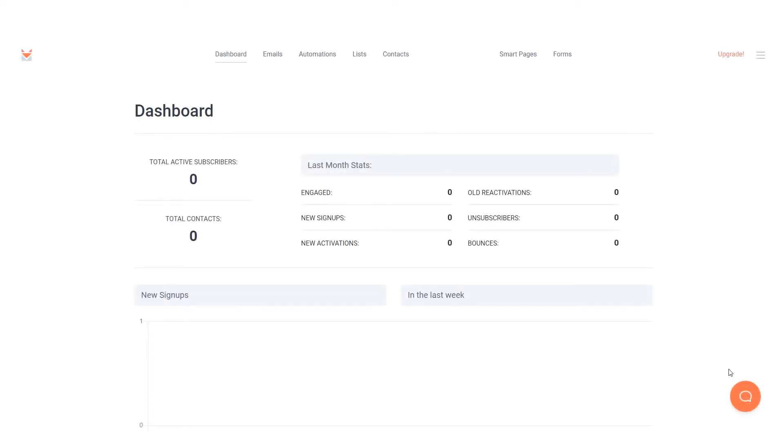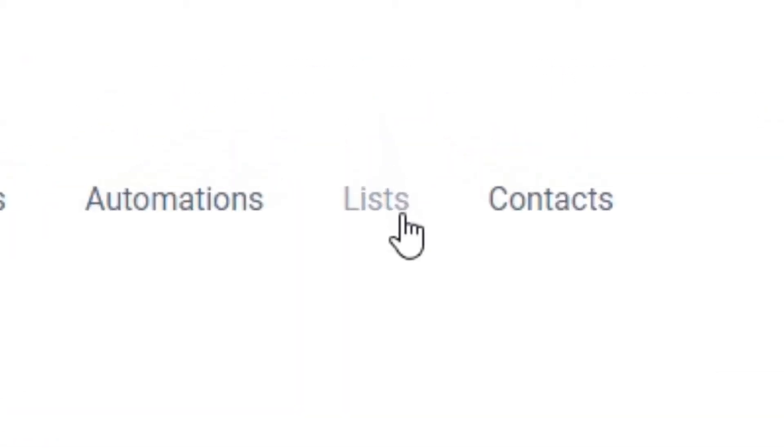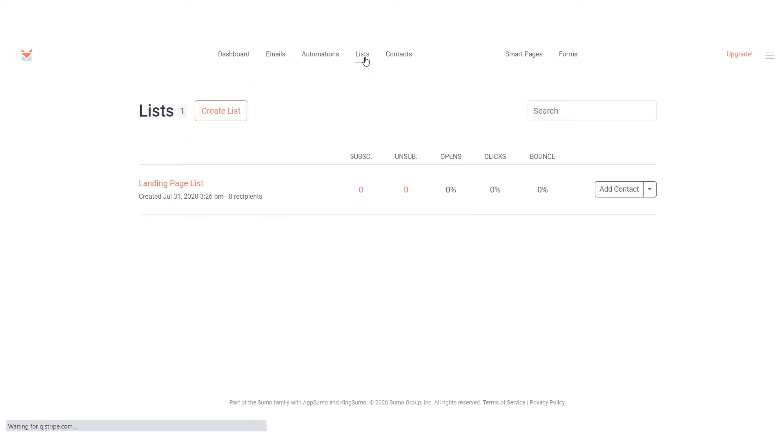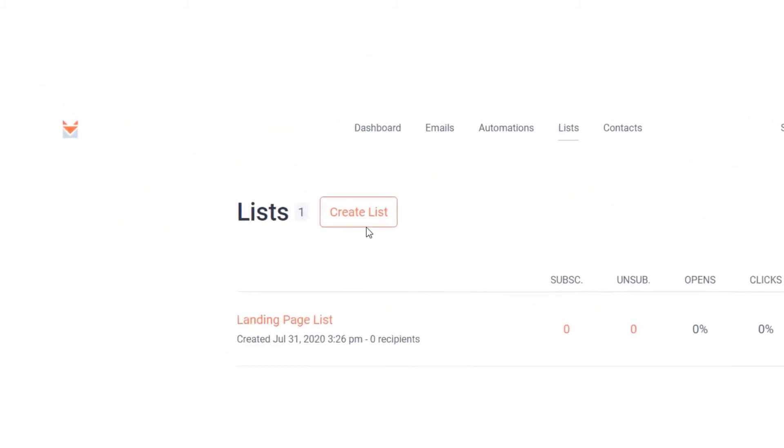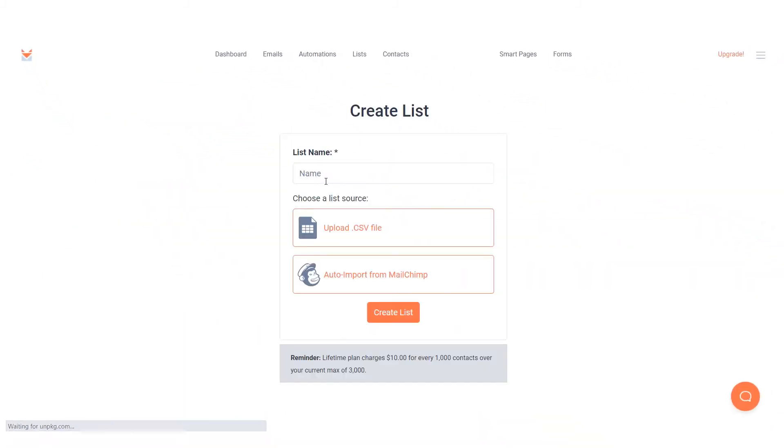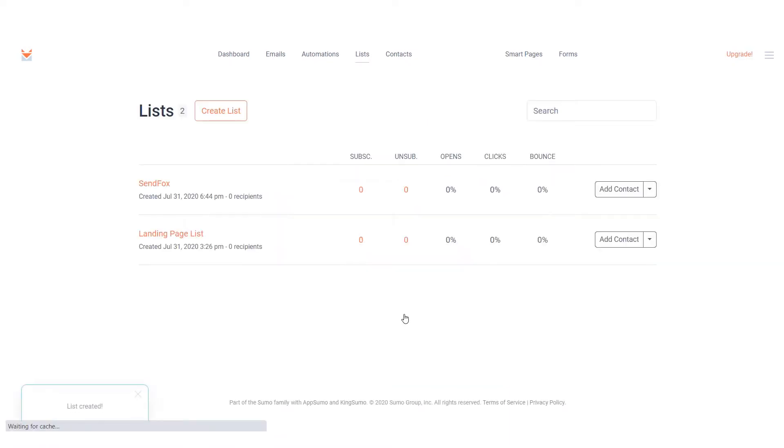Login to your SendFox account. The first step you need to do is create a list to trigger the automation. Go to Lists, click on Create List, add a title to the list, then click Create List. Now you are ready to create your automation sequence.